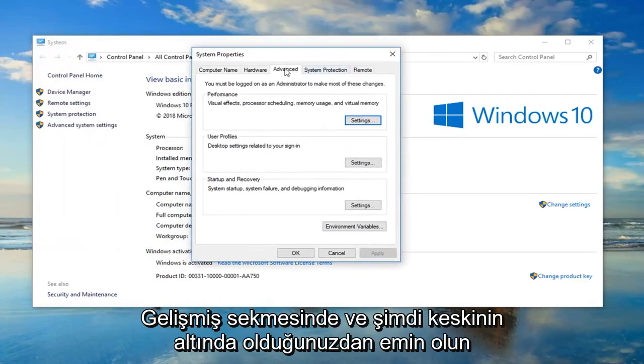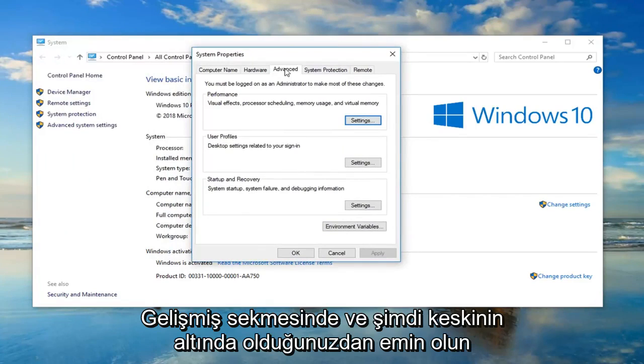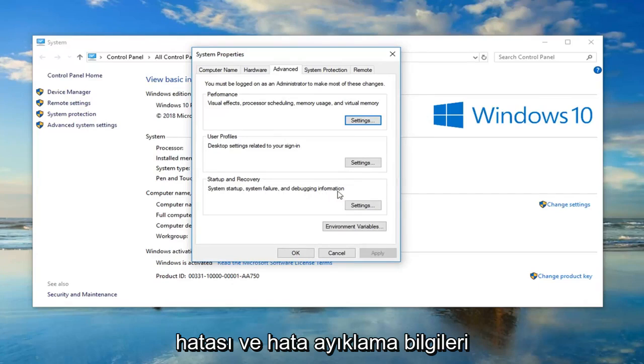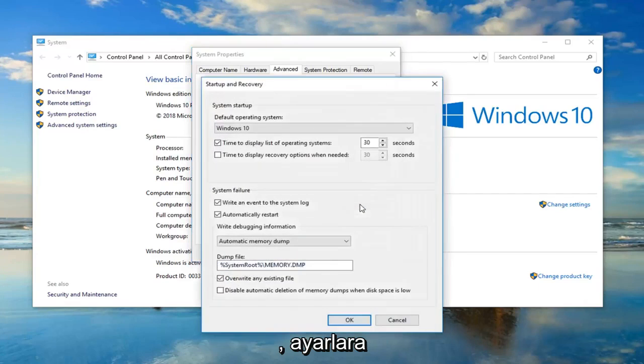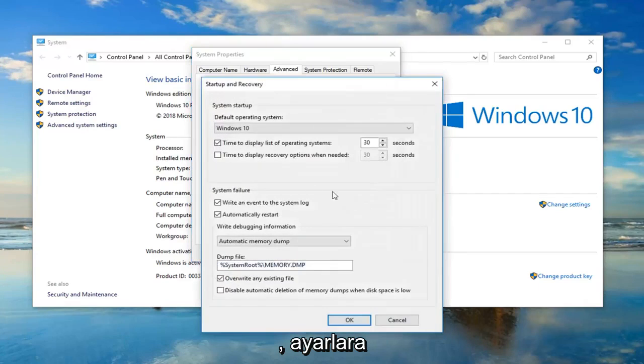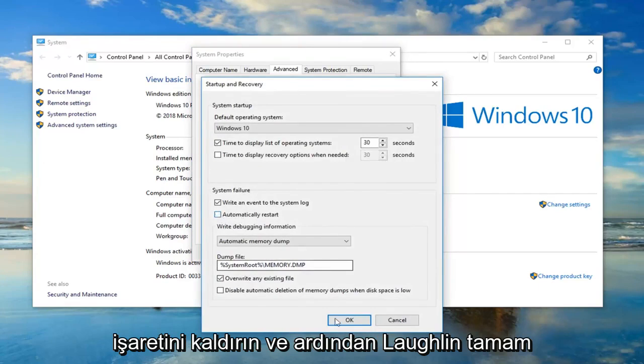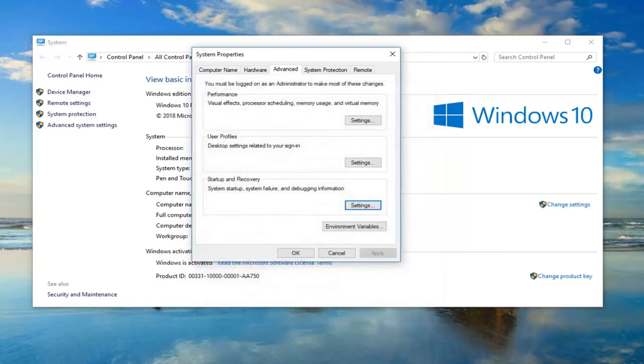Make sure you're on the advanced tab. Now, underneath startup and recovery, system startup, system failure and debugging information, left click on settings. If it says automatically restart right here, just uncheck it and then left click on OK. Once you're done with that, close out of here.